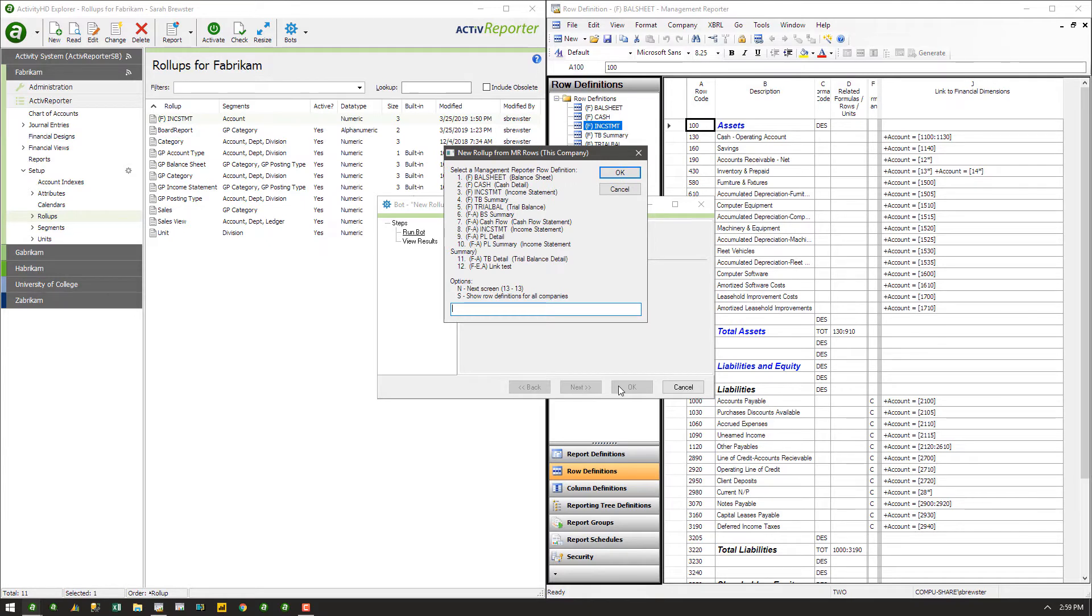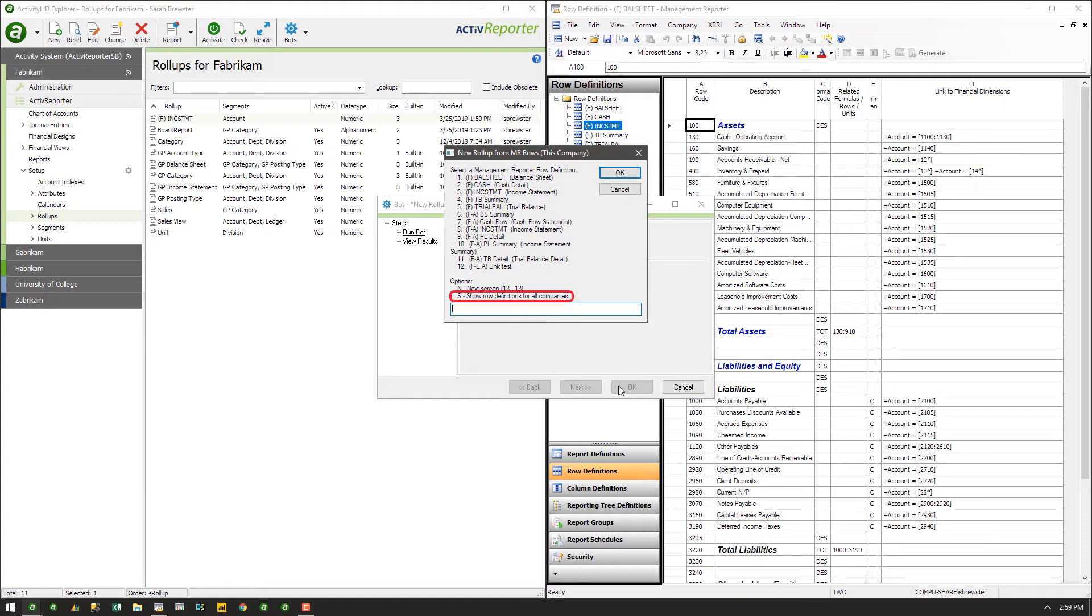Here, you see a listing of all the Management Reporter row definitions associated with the current company in Active Reporter. In some cases, you may need to enter S and show row definitions for all companies,